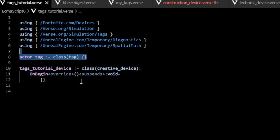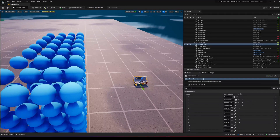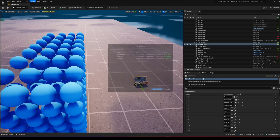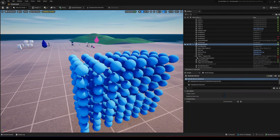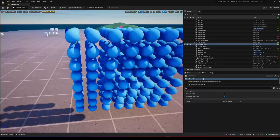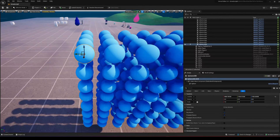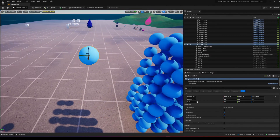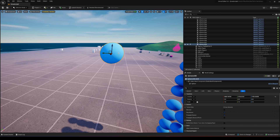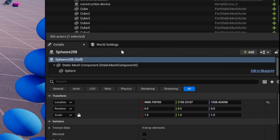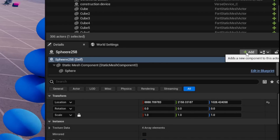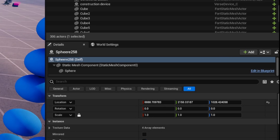Now we go back into UEFN and build our Verse code. We need to tag the specific actor instances we want to be tagged, and from then on we can get a list of those actors in our Verse code. Let's say I want to tag this ball right here. I need to select this ball, and in the details panel we have the actor and all its components. We can go in here where it says 'Add' to add a new component.